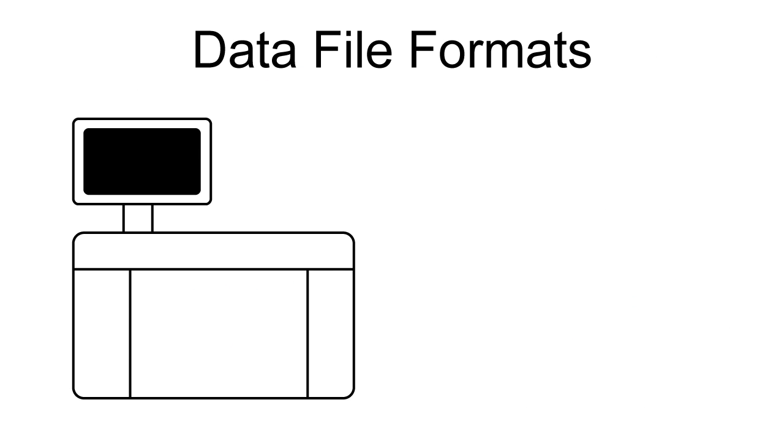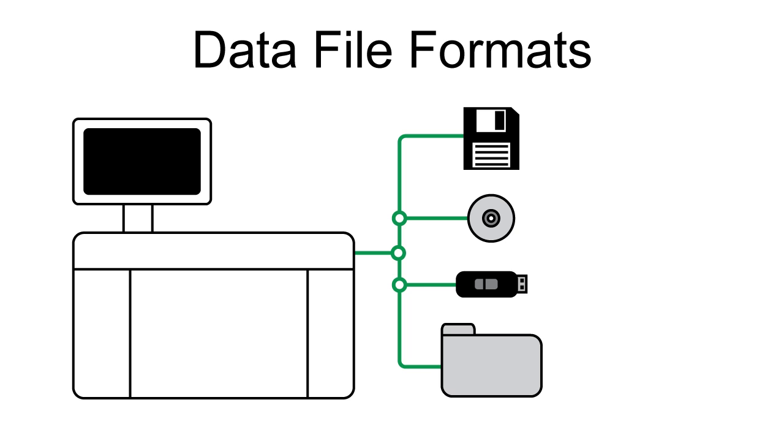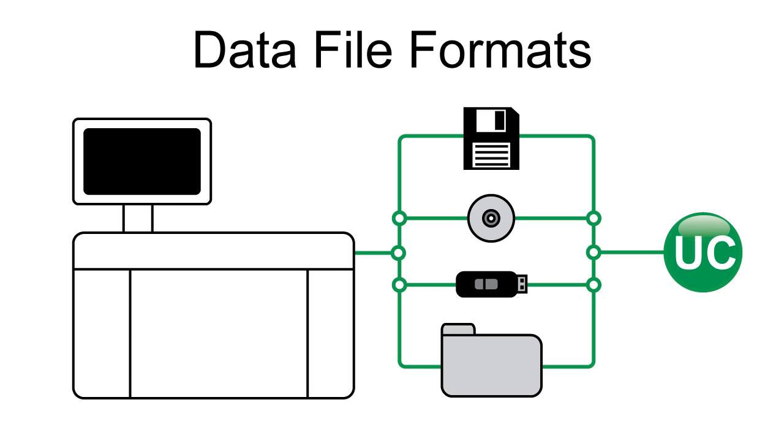Let's get a better understanding of how UnityConnect can capture data using a data file. At their laboratory system, the operator generates QC data. Depending on the make and model of the laboratory system, the data might be saved to a floppy disk, CD, flash drive, or a folder located on a local or network drive. The QC data can then be picked up by UnityConnect.